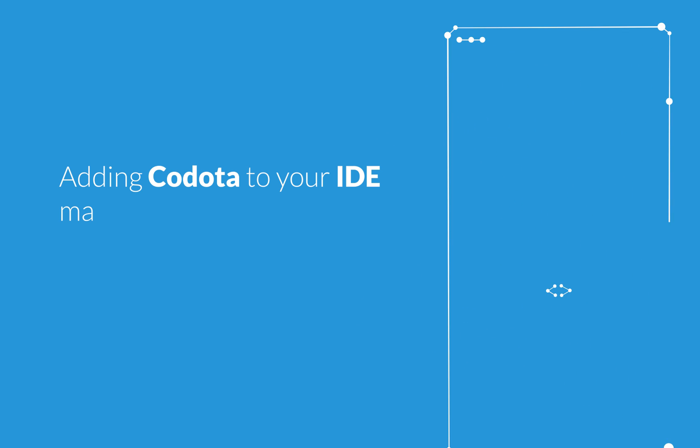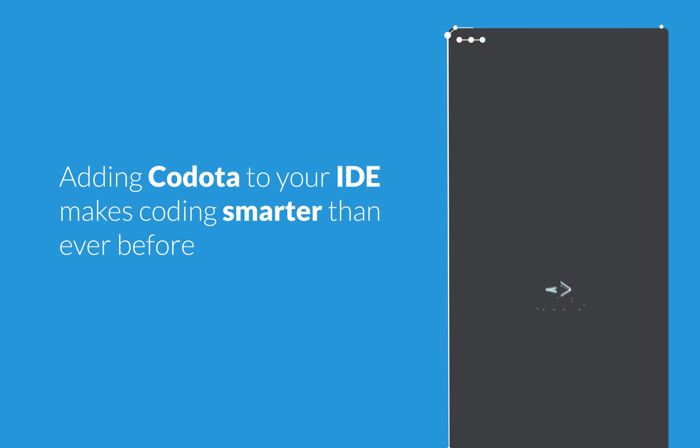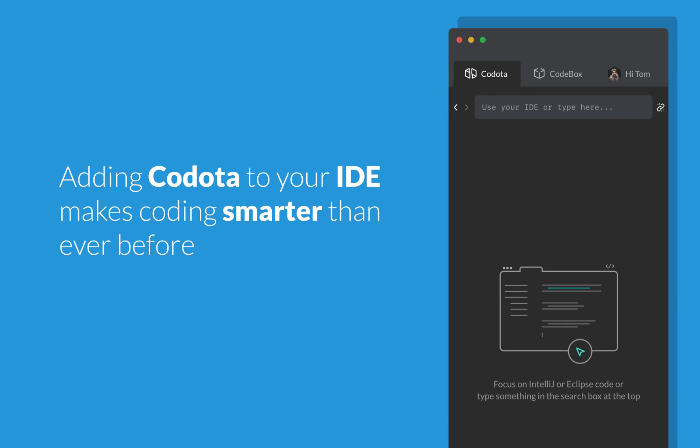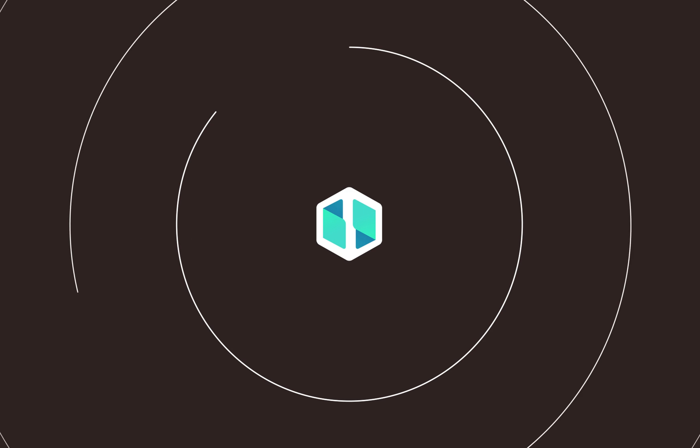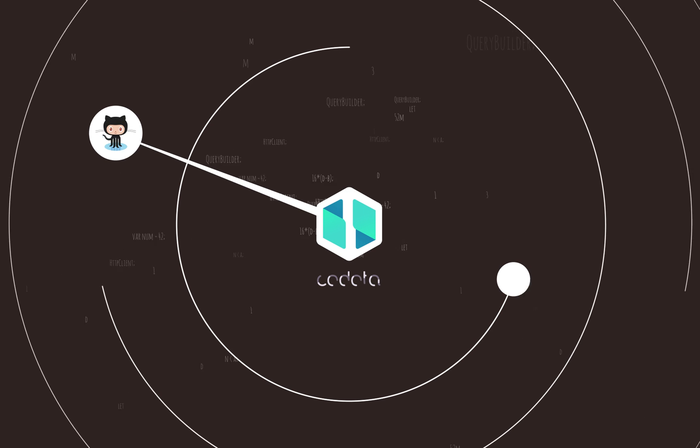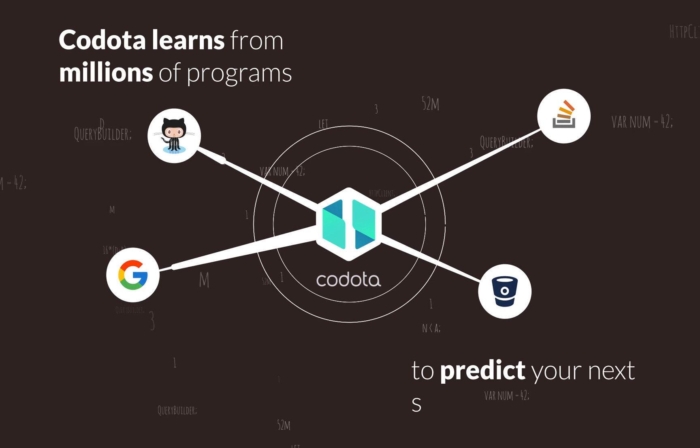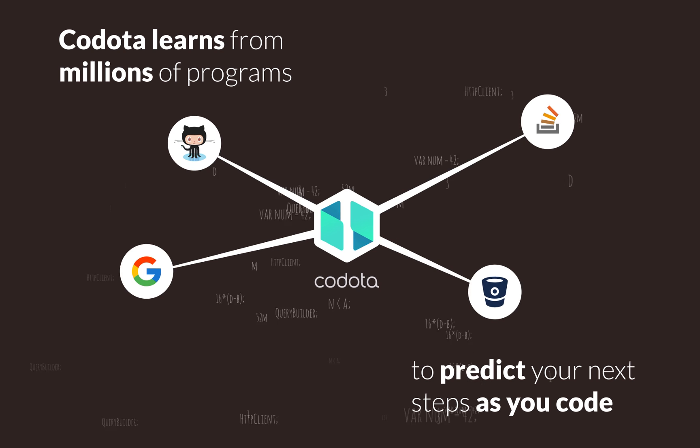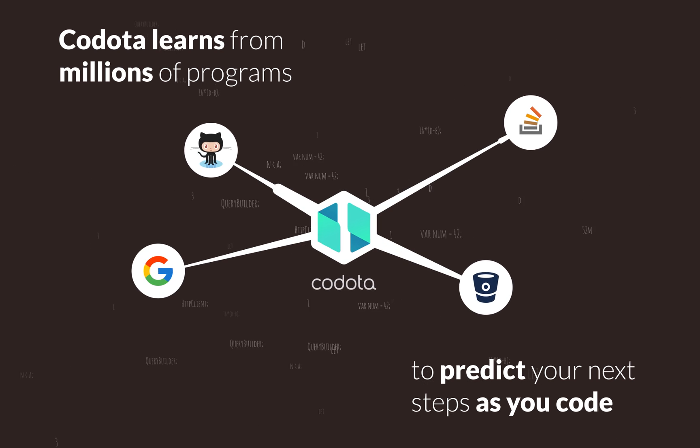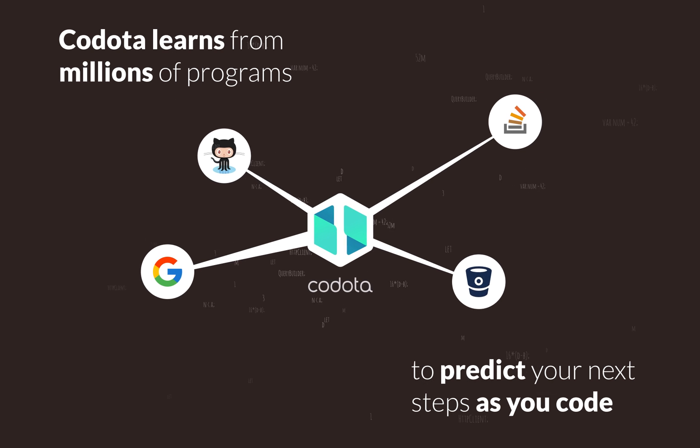Adding Codota to your IDE makes coding smarter than ever before. Codota's algorithms learn from millions of programs to predict your next steps as you code.